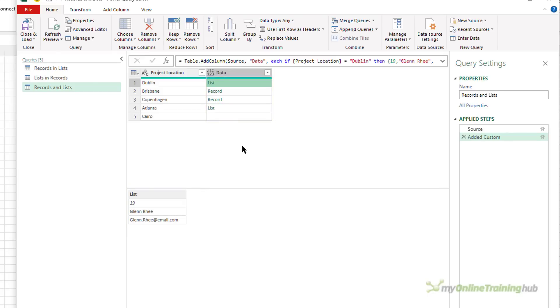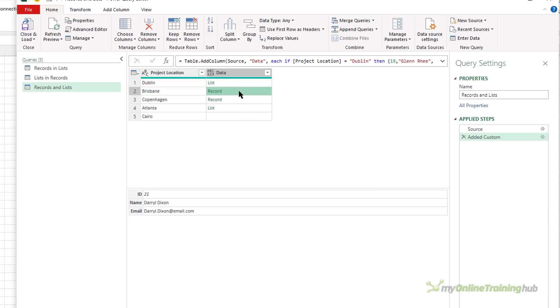To grab the data from the list, we just need to use indexing to grab the element we want. And we know that to grab the data from the record, we just need to use record.field and the name of the field we want to grab. But how do we know whether we're working with a list or a record? Well, we can use the value.is function.